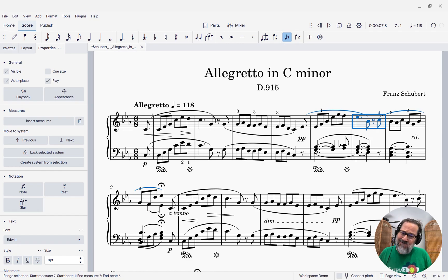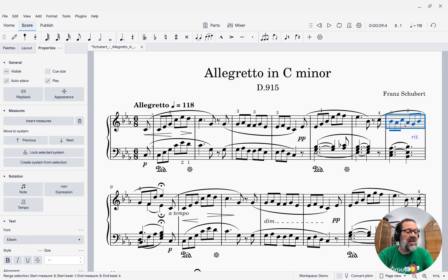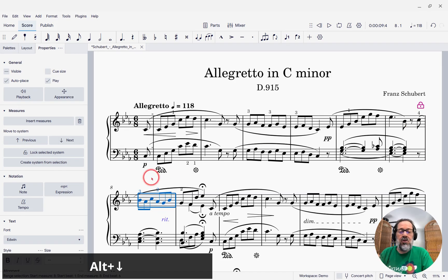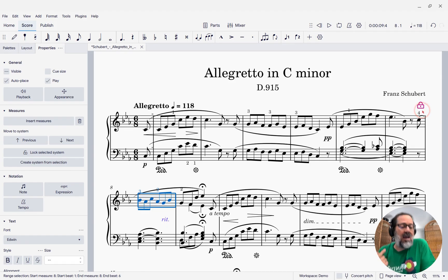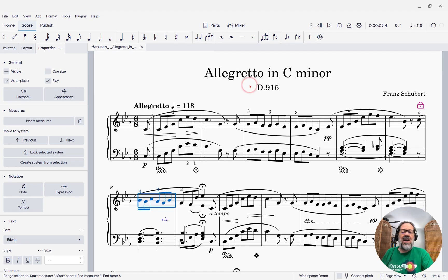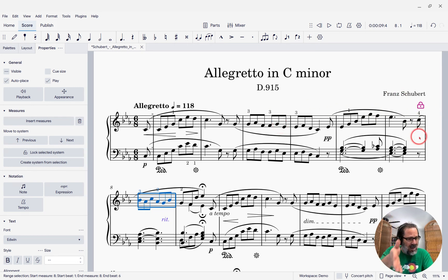But let me show you the new method. You won't be impressed yet, but hold on. If I select the measure that I want to move down and press Alt-Down, that pushes the measure down to the next system. Also, notice instead of that system break icon, we have a lock icon.